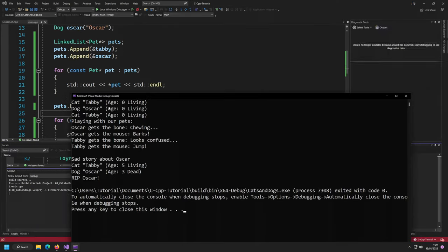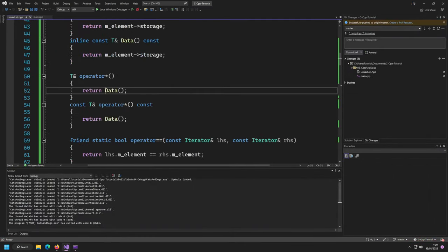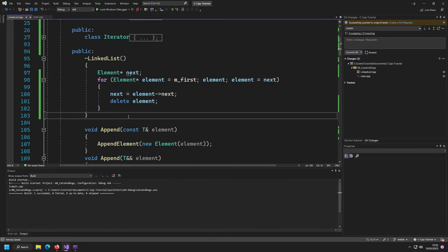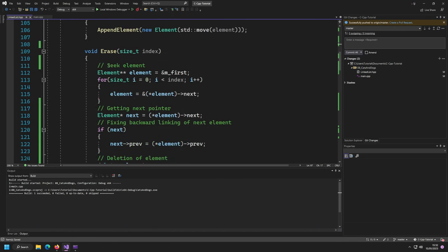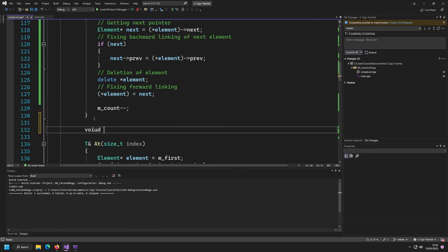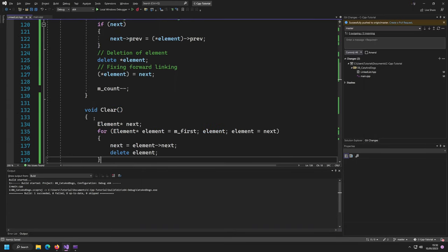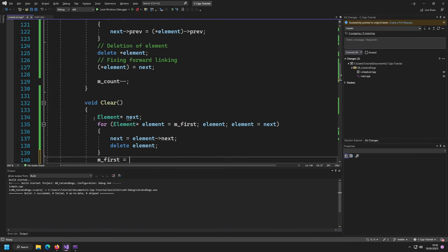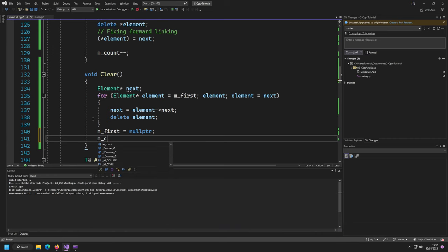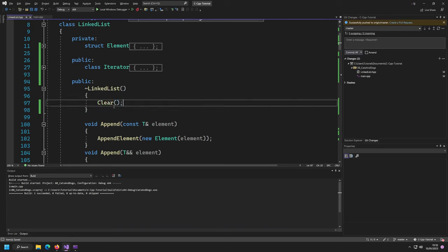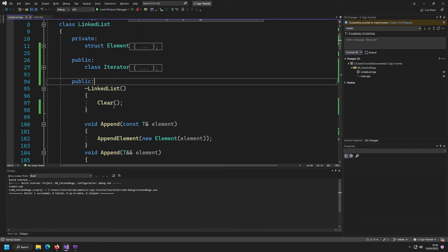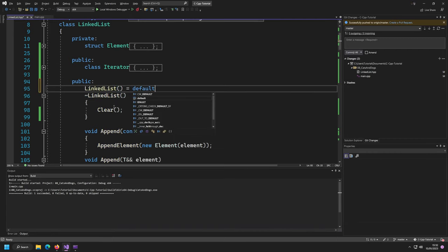Now that we have iterators implemented, let's provide the big five on our linked list. First, I want to refactor the destructor by extracting it into a dedicated `clear()` function. The `clear` function sets the first pointer to null and the count to zero, then the destructor calls `clear()`. This is important for what's coming: we need a default constructor, a copy constructor, and a move constructor.